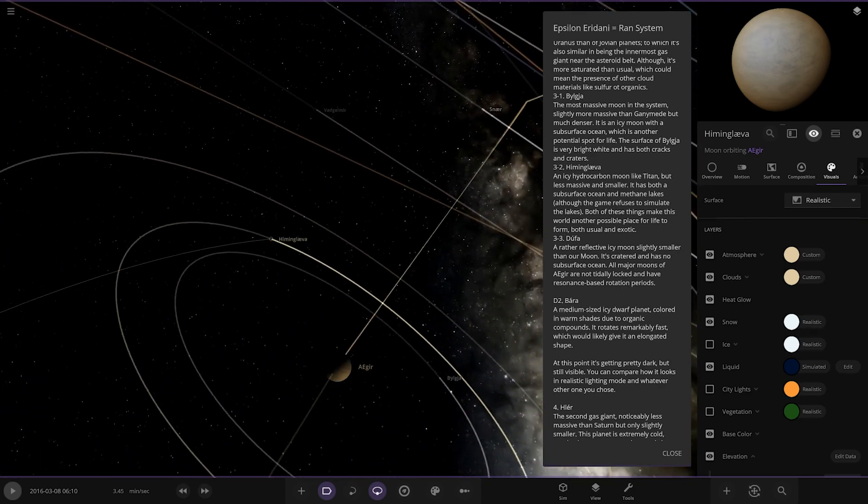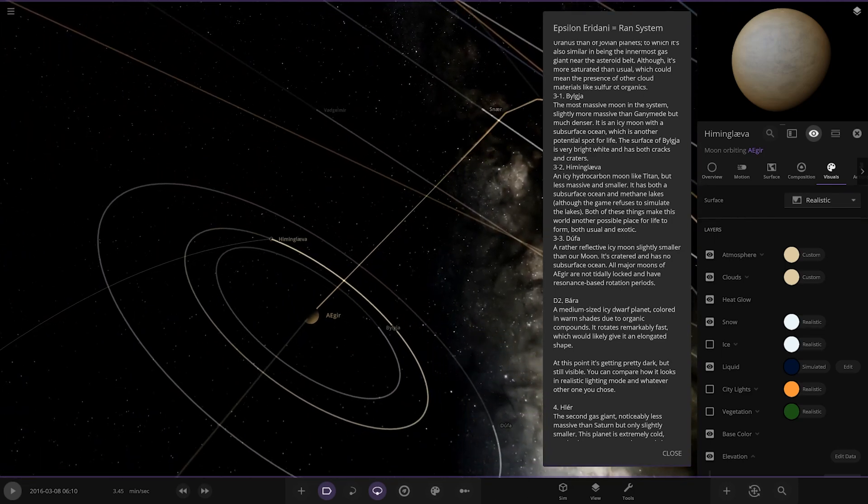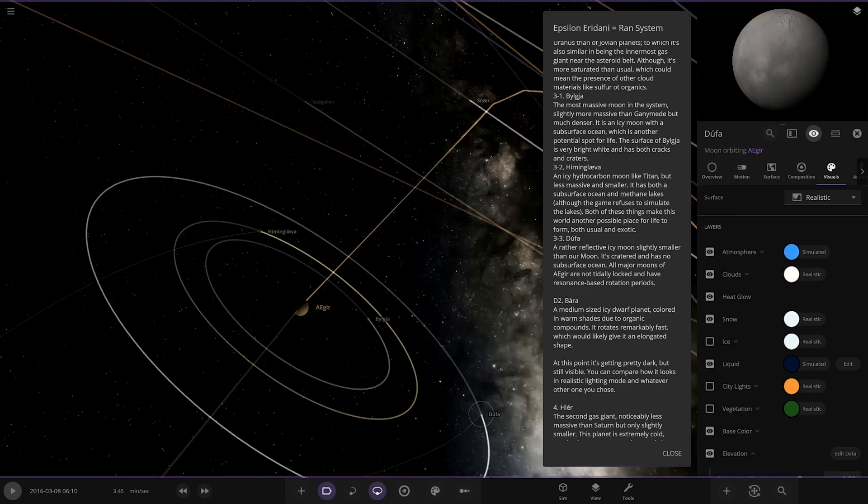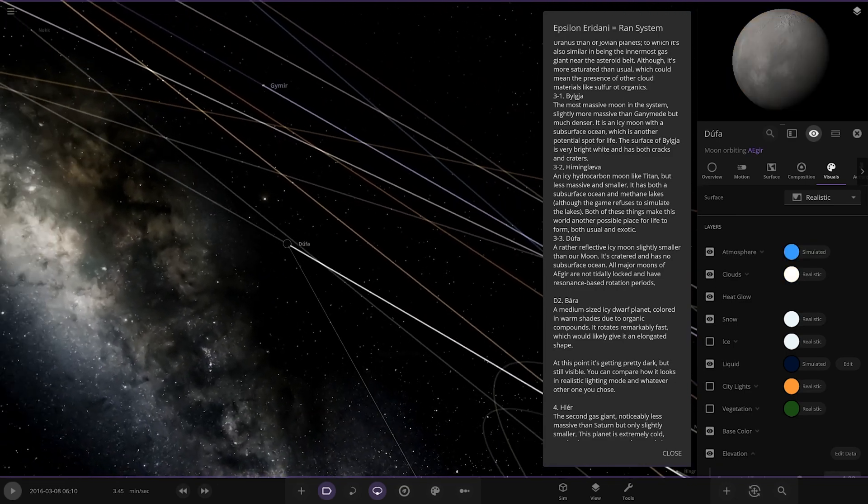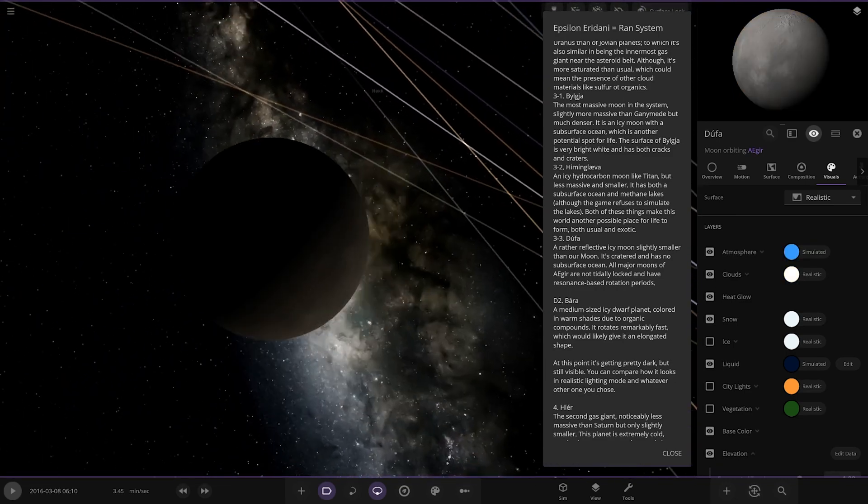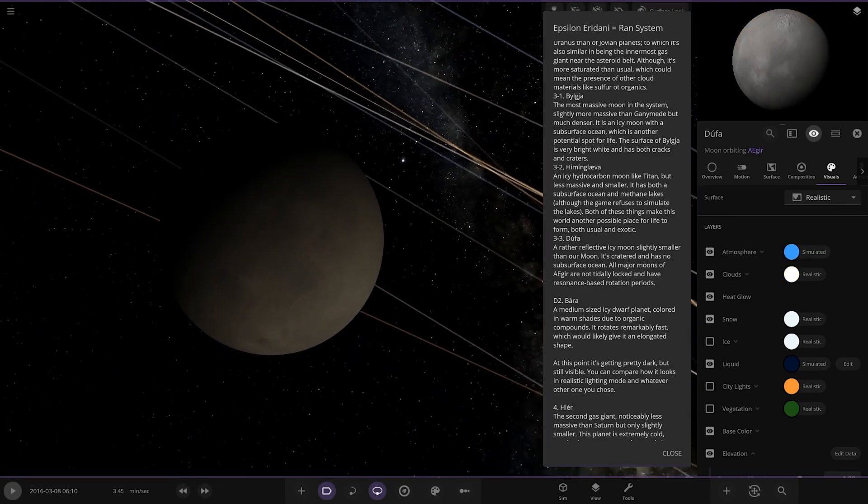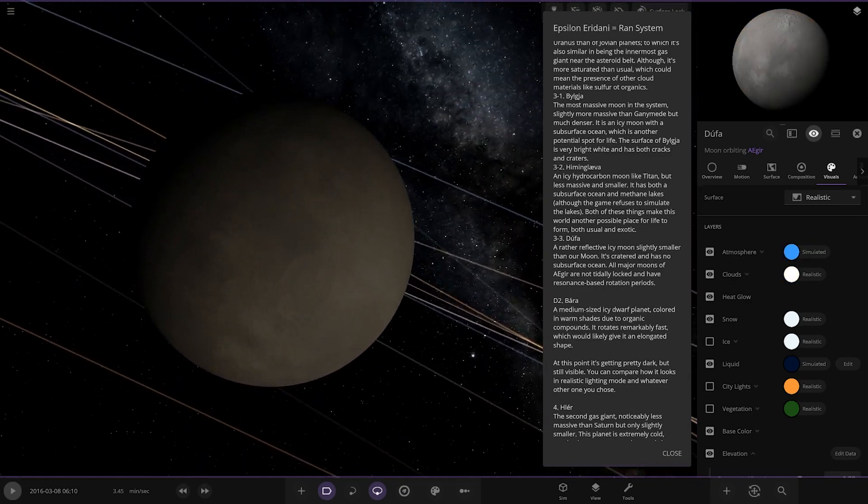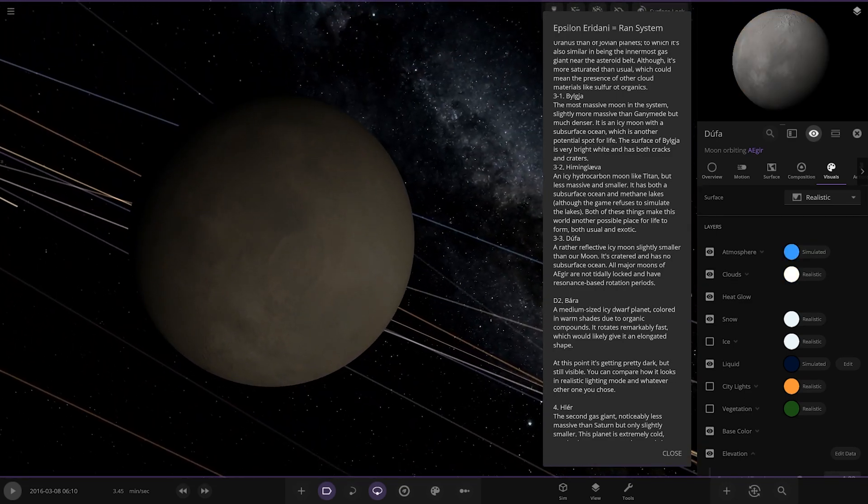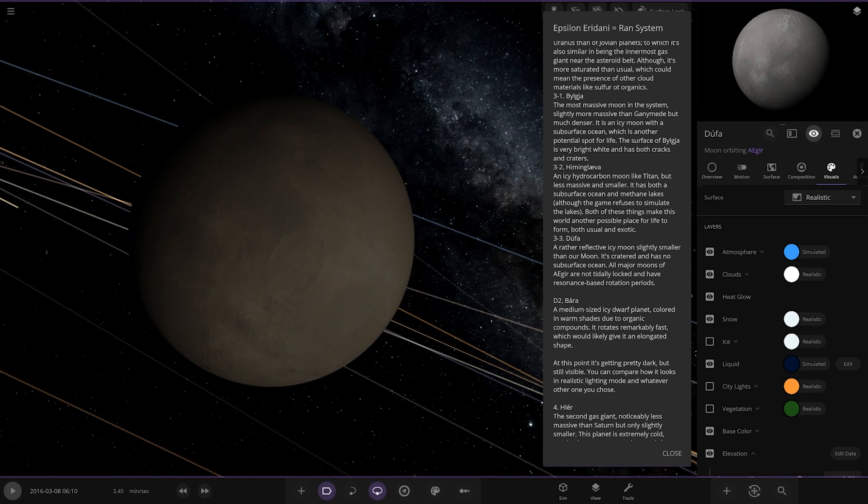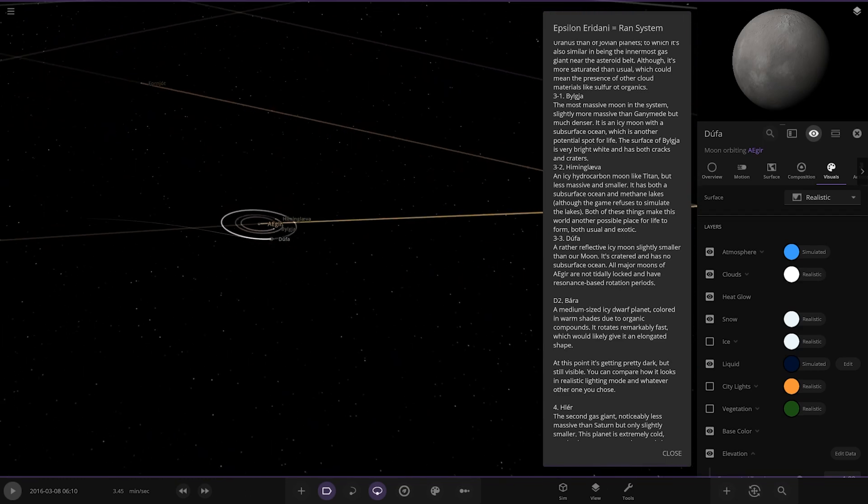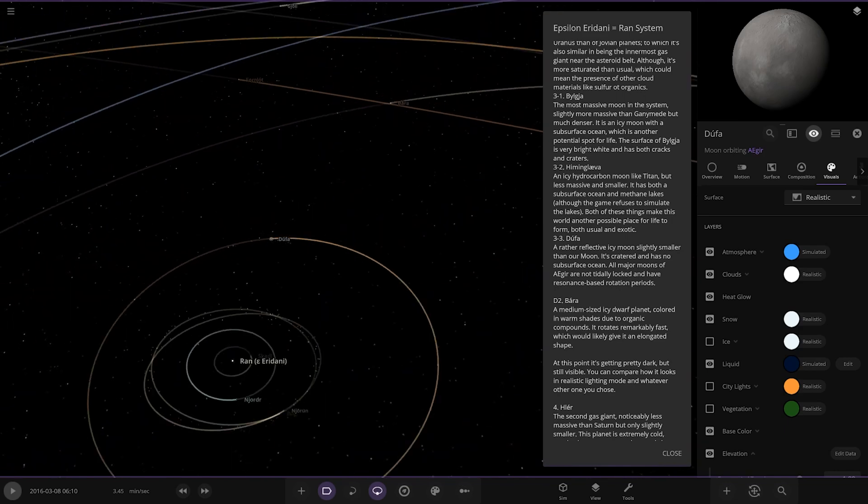Right and then lastly we've got Dufa over here. A rather relatively icy moon, slightly smaller than our moon. It's cratered and has no subsurface ocean. All major moons of Aegir are not tidally locked and have resonance based rotational periods. Nice, so there you go.